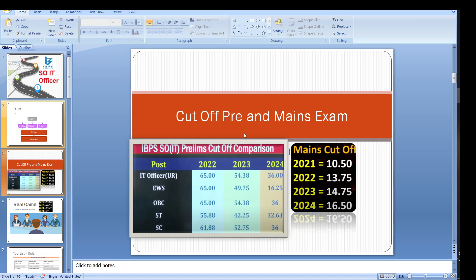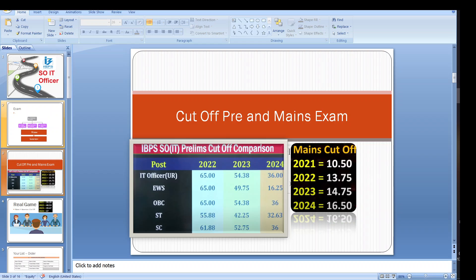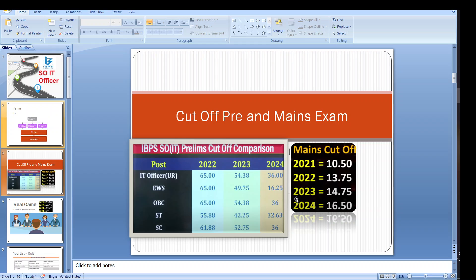This is the cutoff trend for the pre and mains exam, so from this you can have an idea. As you can see the IT officer cutoff in 2024 is the lowest cutoff and the lowest cutoff of mains examination is 2021 at 10.50. The highest cutoff in the last four years we can see is 16.50. The mains cutoff keeps on increasing.